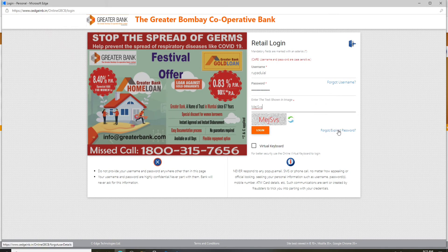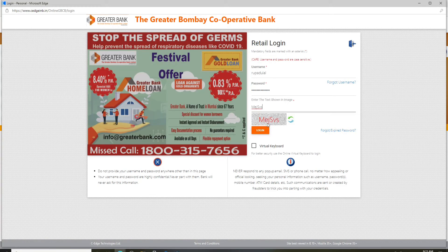Follow the instructions to reset to a new password. After you've entered all the credentials, go ahead and click Log In to complete logging into your Greater Bank account — quick and easy.